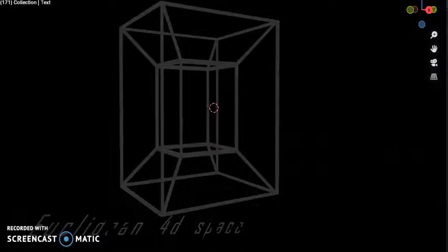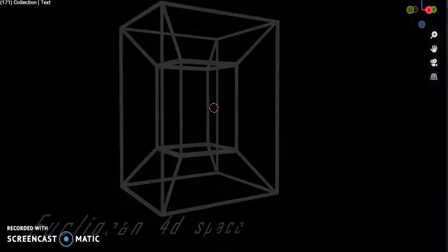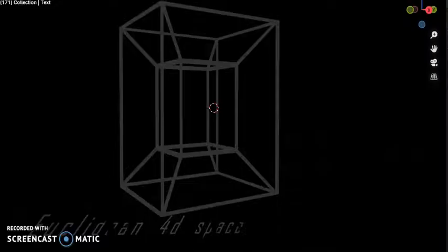One needs only three numbers, called dimensions, to describe the sizes and locations of objects in the everyday world.